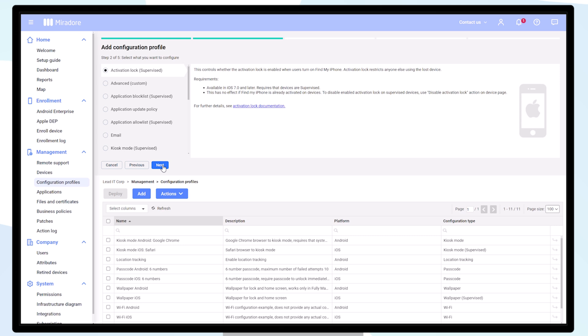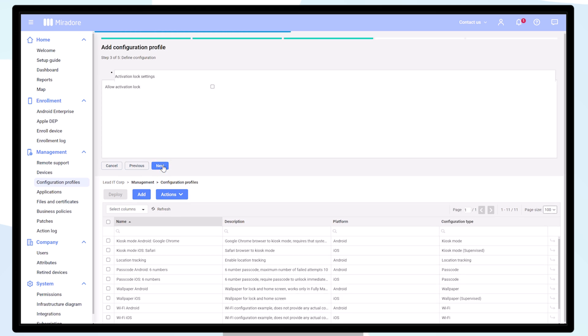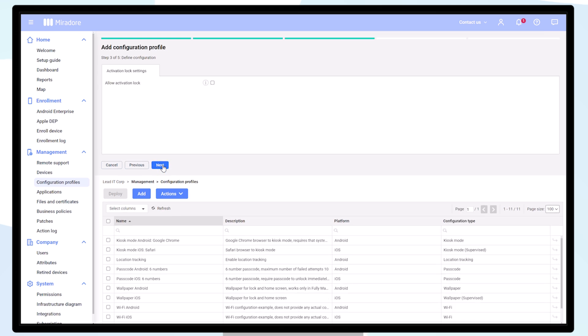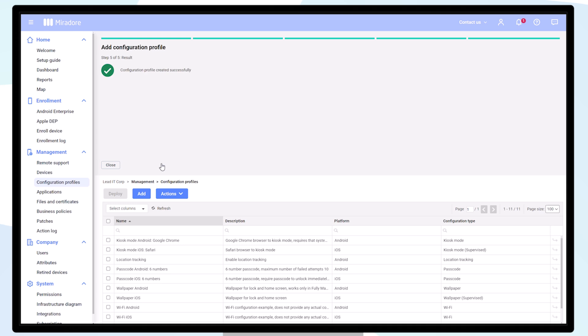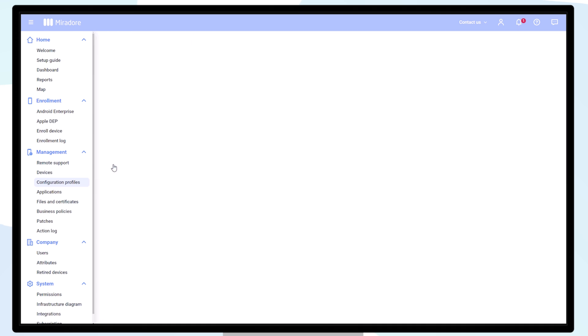We want to create a configuration profile that hinders the users from enabling activation lock. We have now successfully created a new configuration profile.